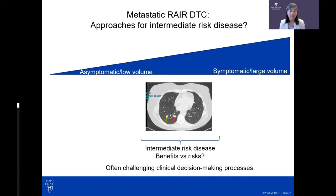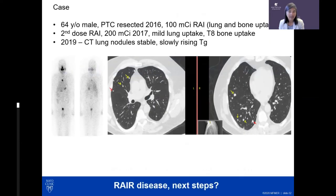Now we address the perhaps most challenging scenario — intermediate-risk patients with macronodular disease who are not symptomatic. When do we start treatment? A 64-year-old with papillary thyroid cancer underwent surgery and radioactive iodine. Scans showed uptake within the T-spine and mild uptake within the lungs. After a second dose of iodine, he continued to have slowly rising thyroglobulin and lung nodules had not disappeared.